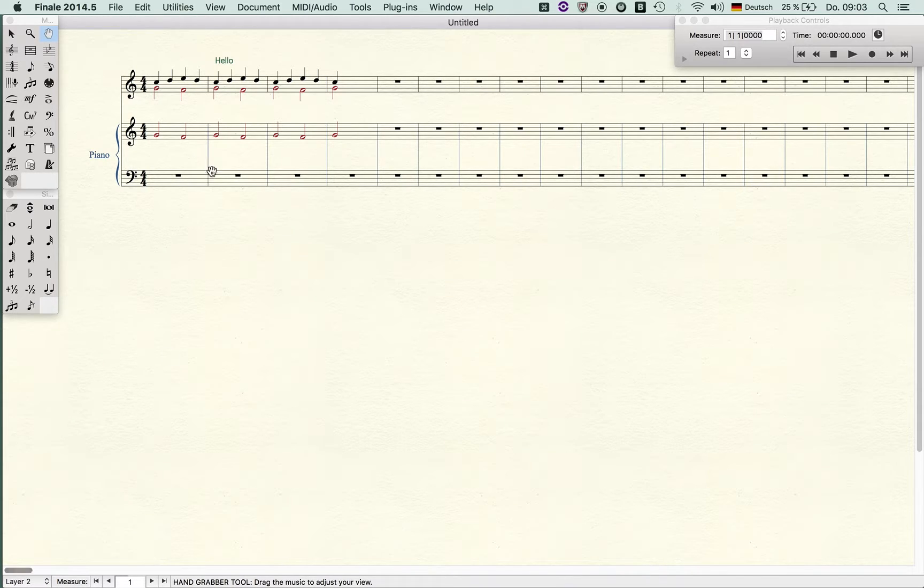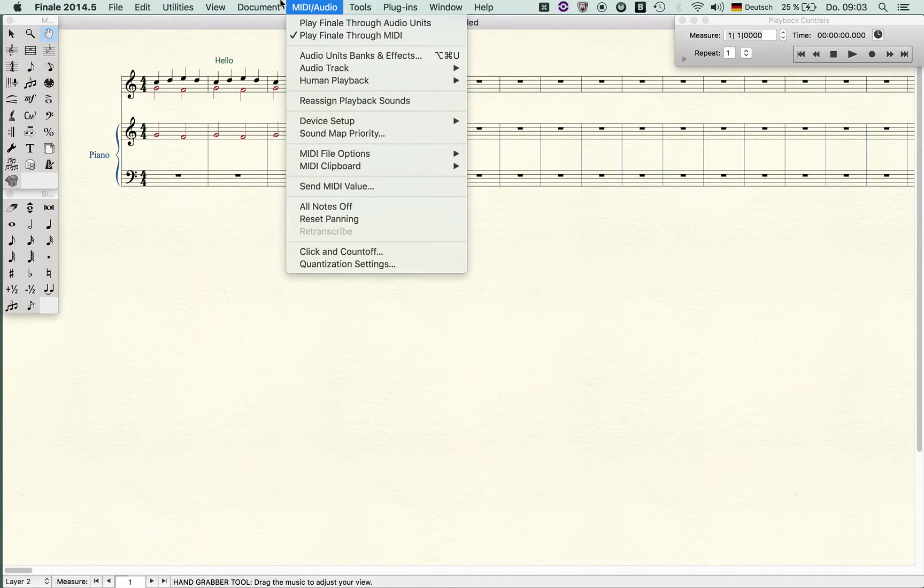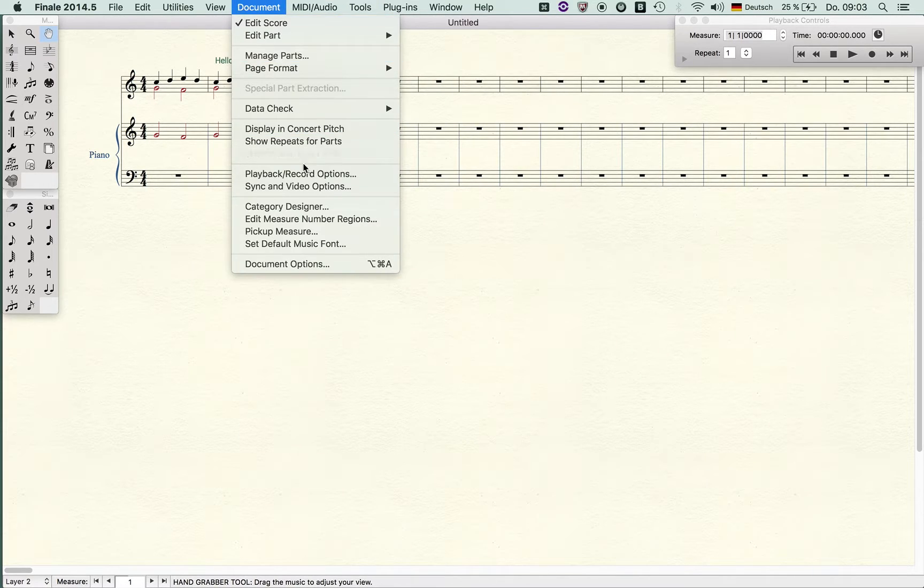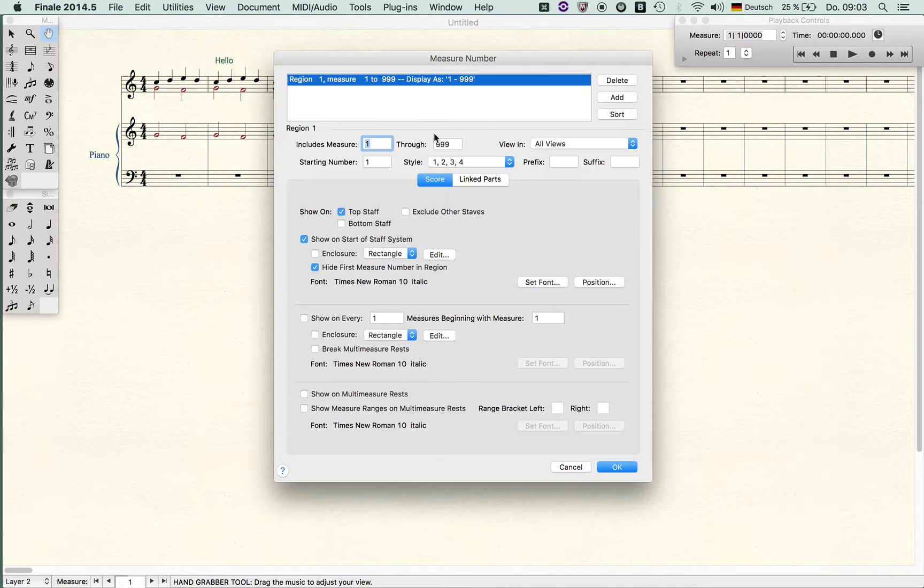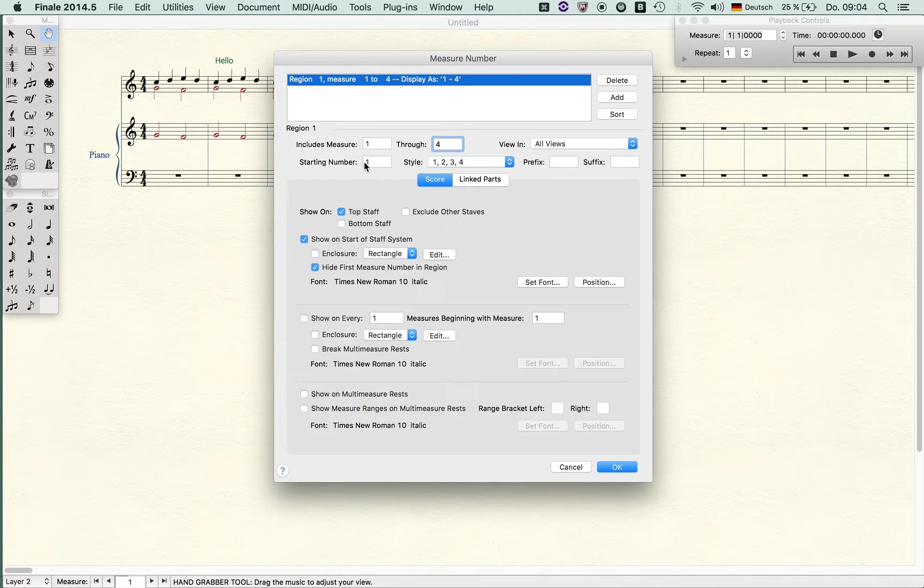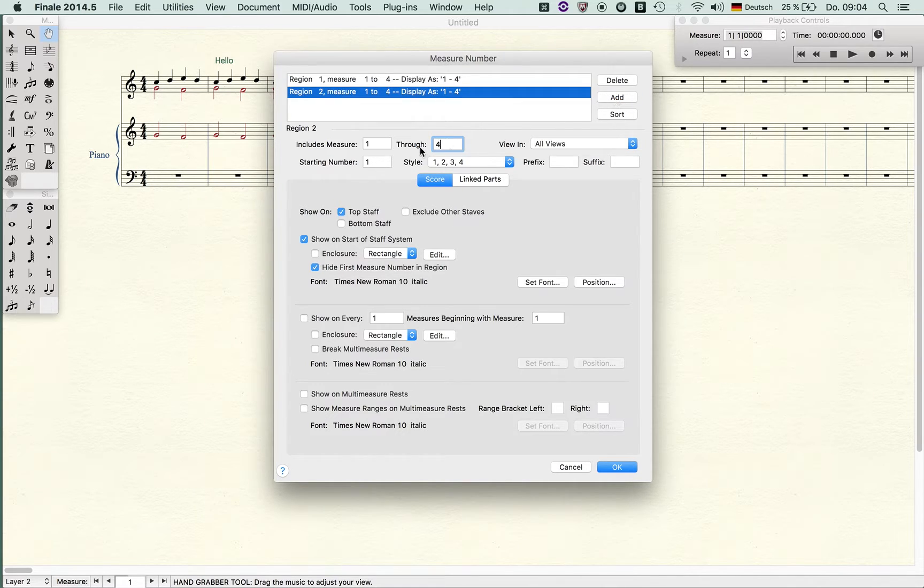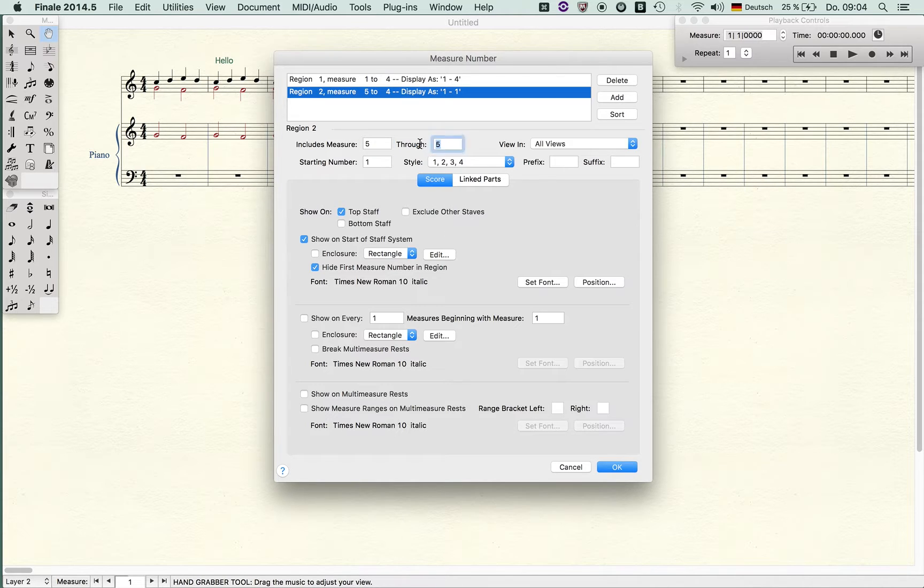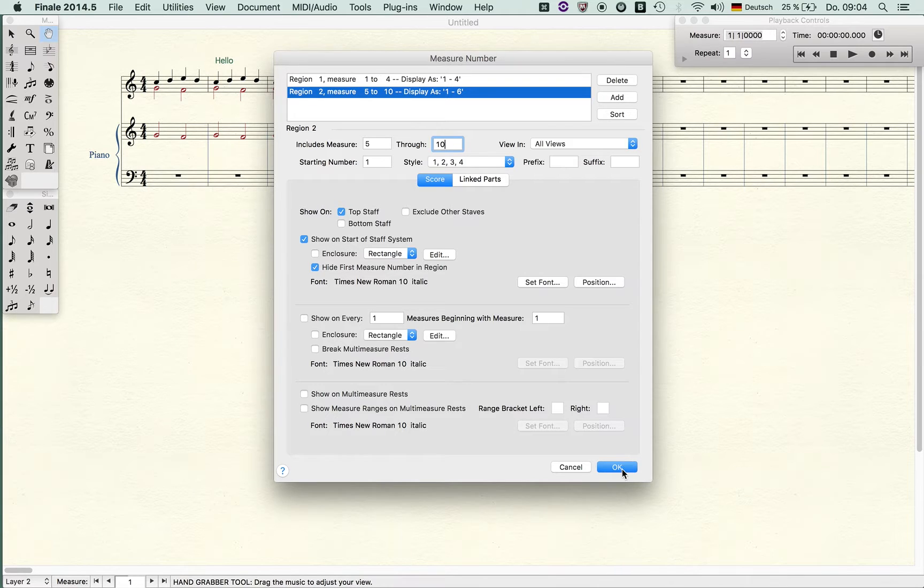This is measure one, this measure two, three, four, and I can create a new region. Let's say this first region only includes measure one to four and it starts with number one. Then I add another region and this includes measure five to ten and it starts again with measure number one.